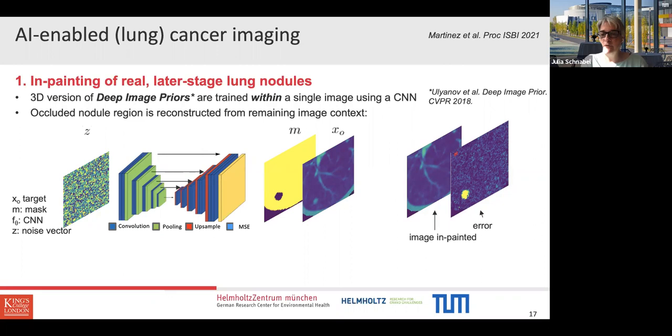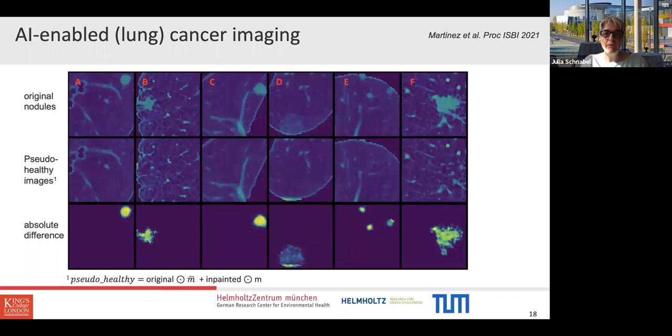Here are some examples: on the top row you see original nodules ranging from very small blobs to large, almost metastatic branching ones. The middle row shows the equivalent pseudo-healthy images obtained using deep image priors — still some small artifacts if you look carefully — and in the difference images you can see the nodules have been quite nicely reconstructed and filled out.